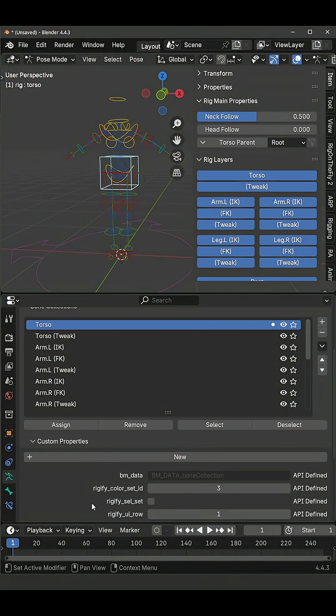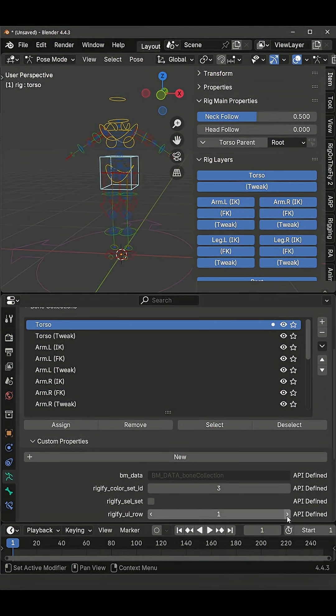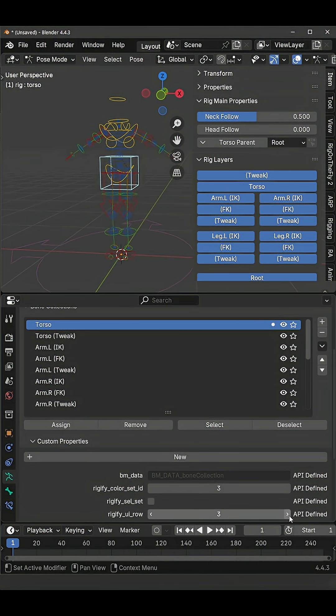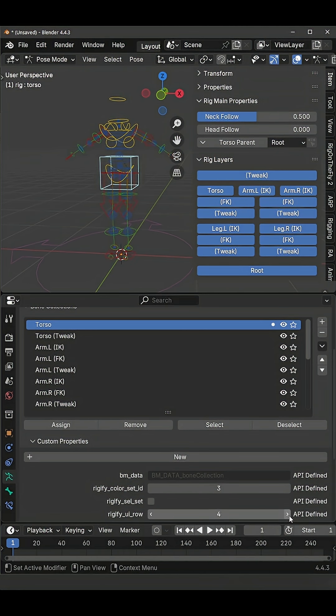So torso collection is on UI row 1 by default but if I just change this to 2 the torso collection will move to that row.